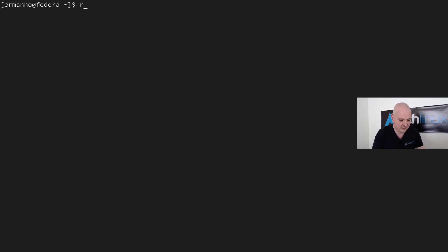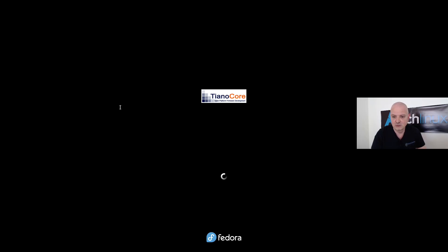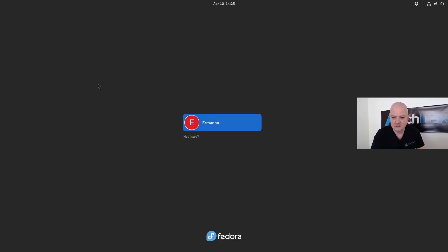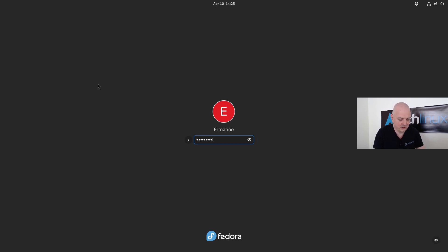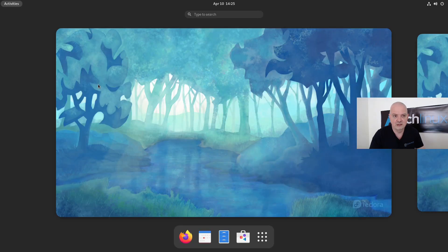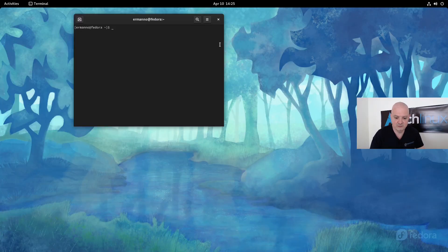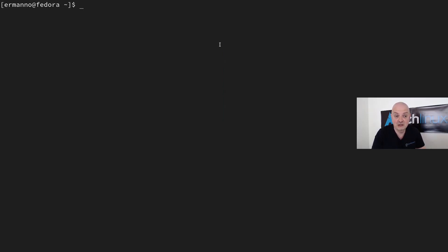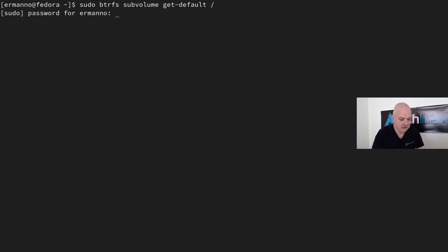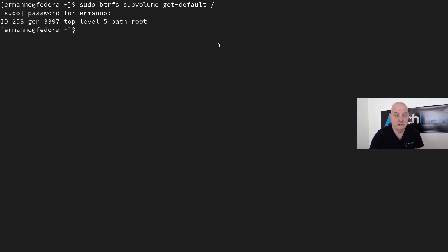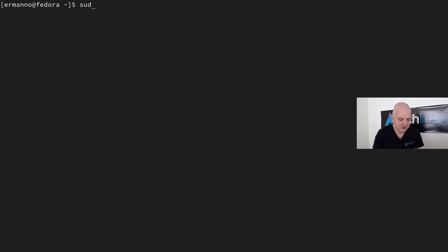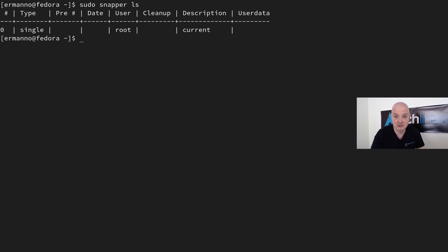Now let's reboot to verify everything worked: 'reboot'. The machine boots up correctly with the new Fedora logo. After logging in and opening a terminal, I run 'sudo btrfs subvolume get-default /' — it confirms the root subvolume is still the default. There are no snapshots yet — 'sudo snapper ls' shows an empty list.